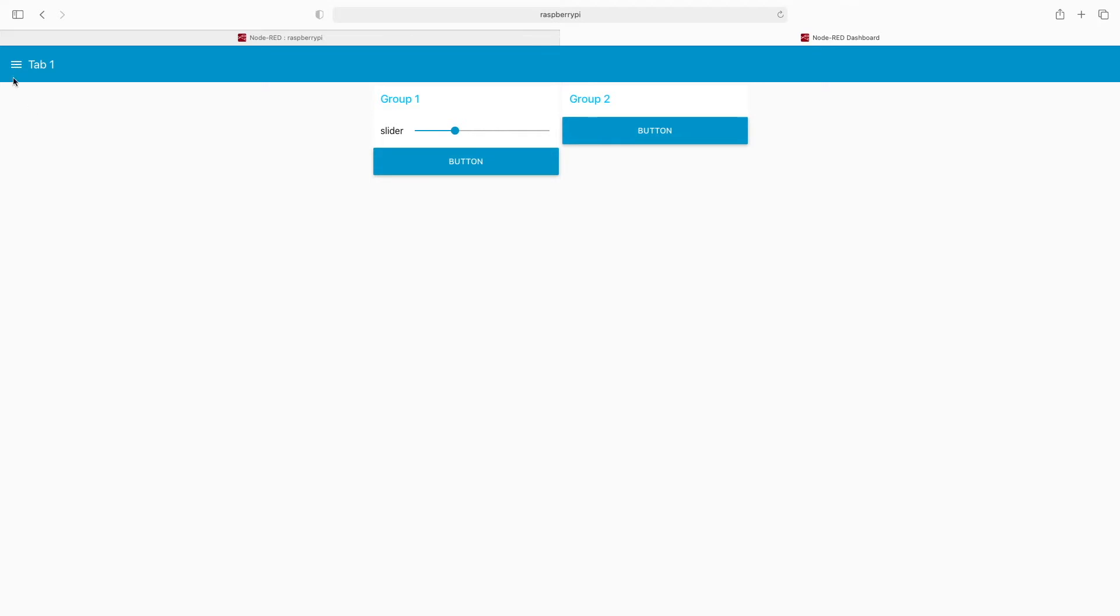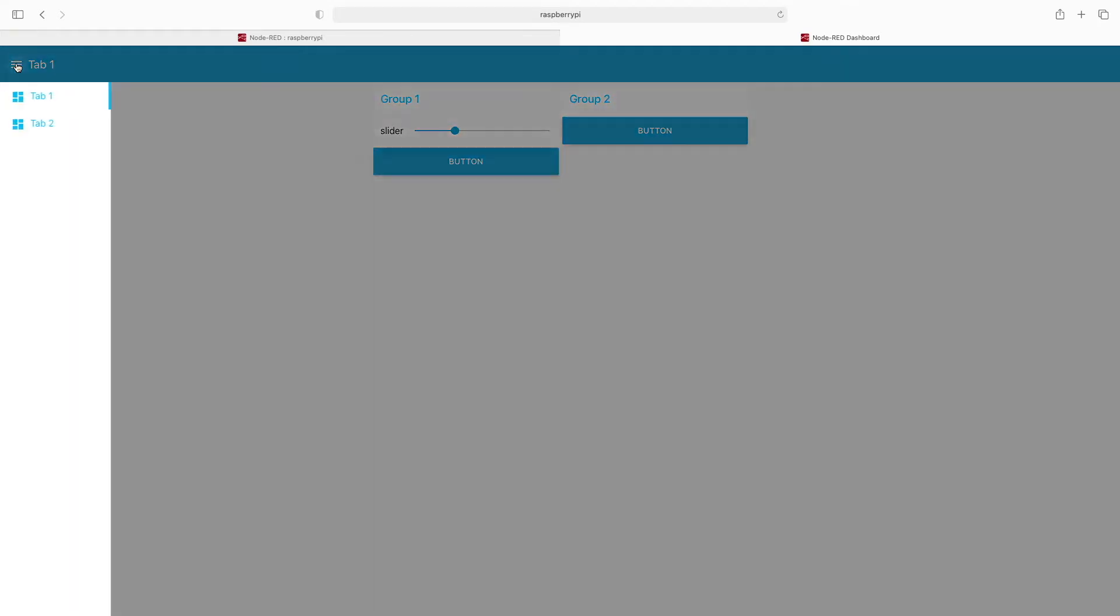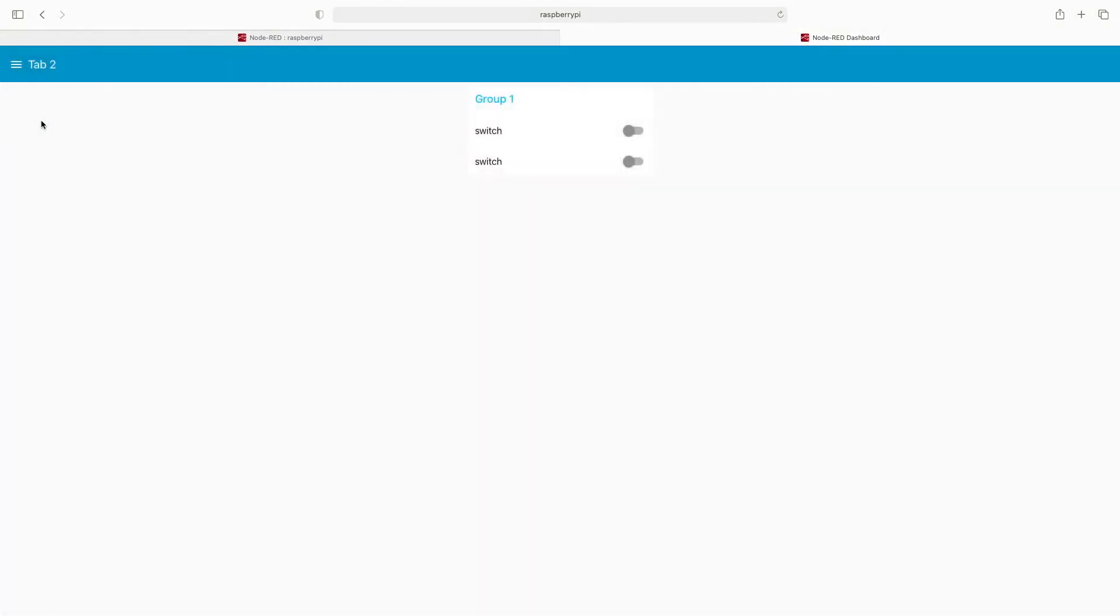Here's our group two with our button. Here's where that option comes into play about clicking to see. We're looking at tab one - we can click over here to see tab two, and here's our group one with the switches we put in place.